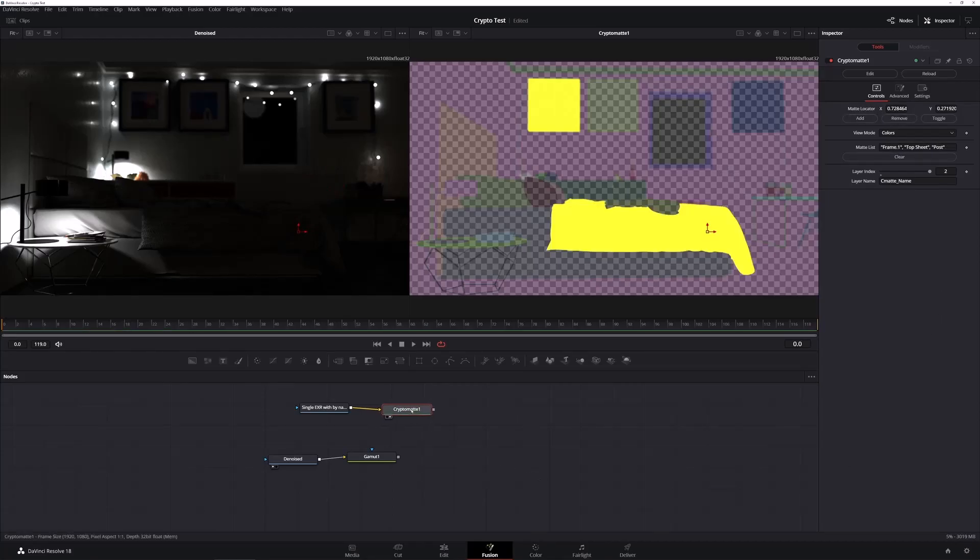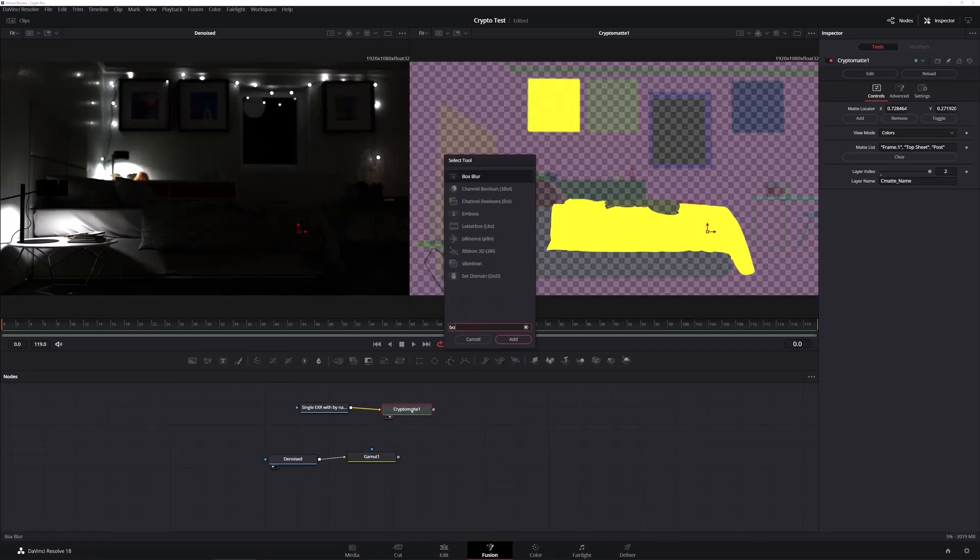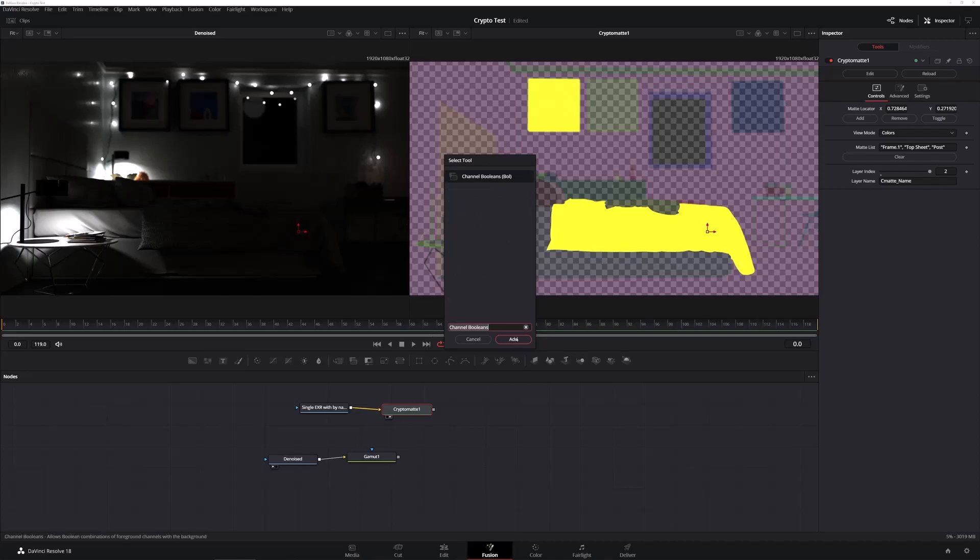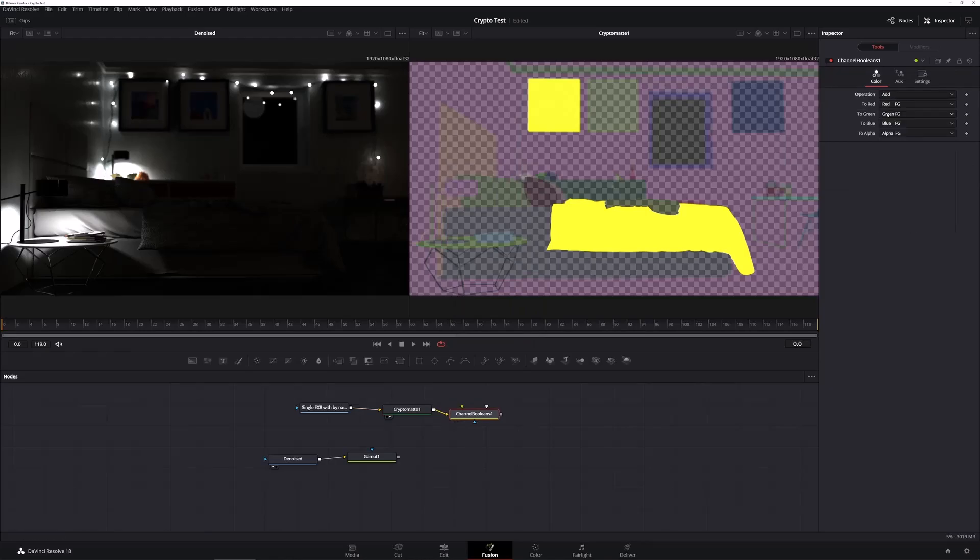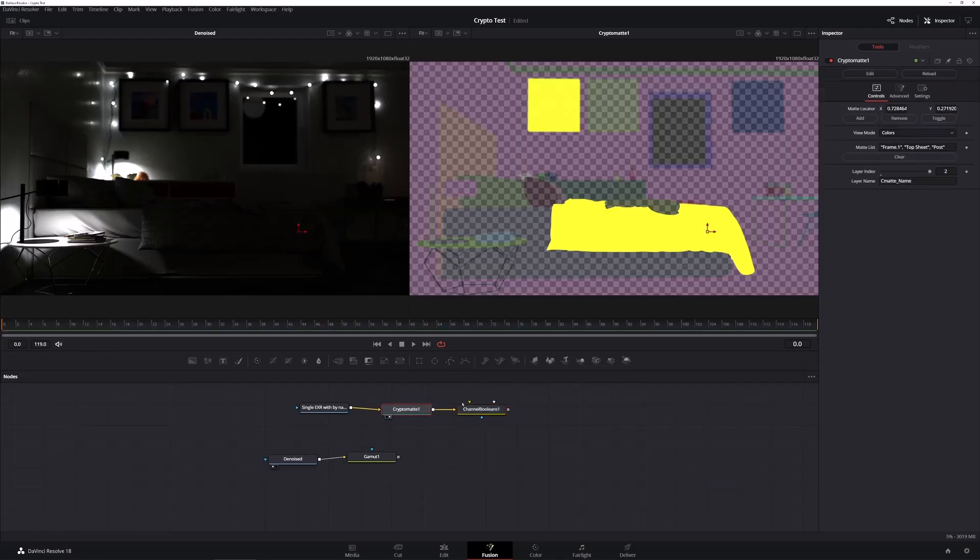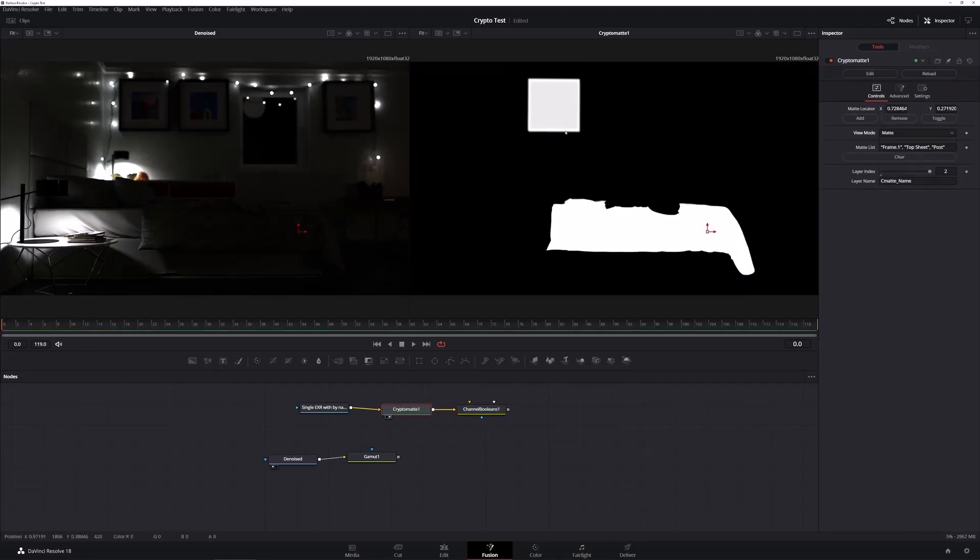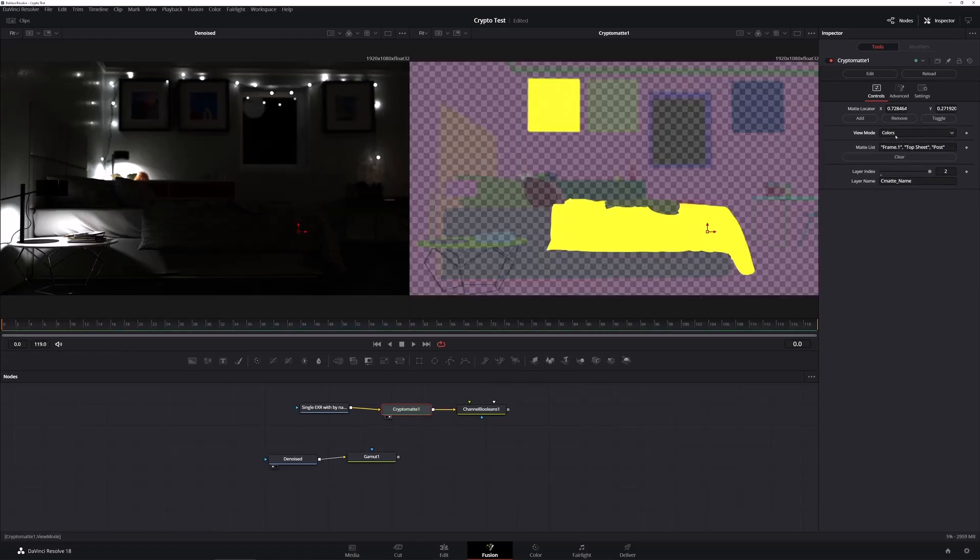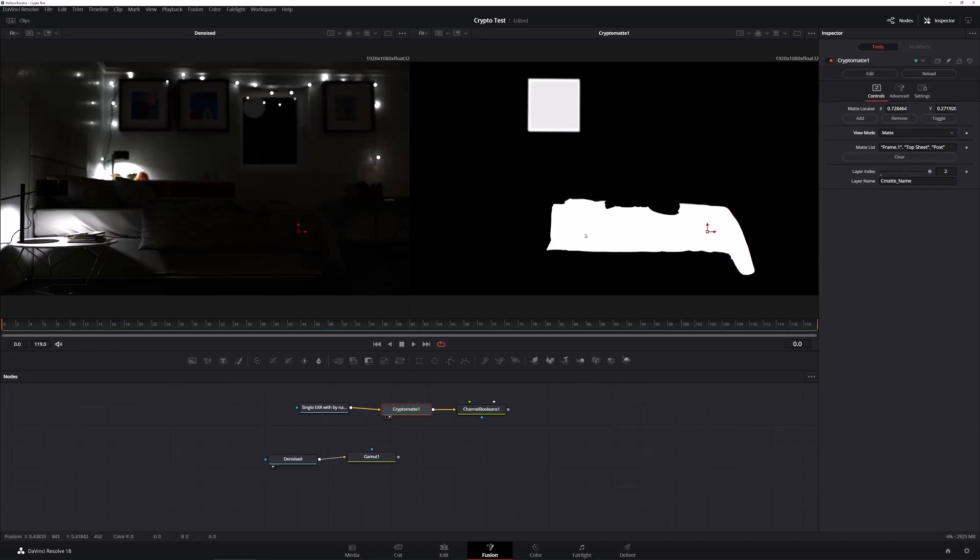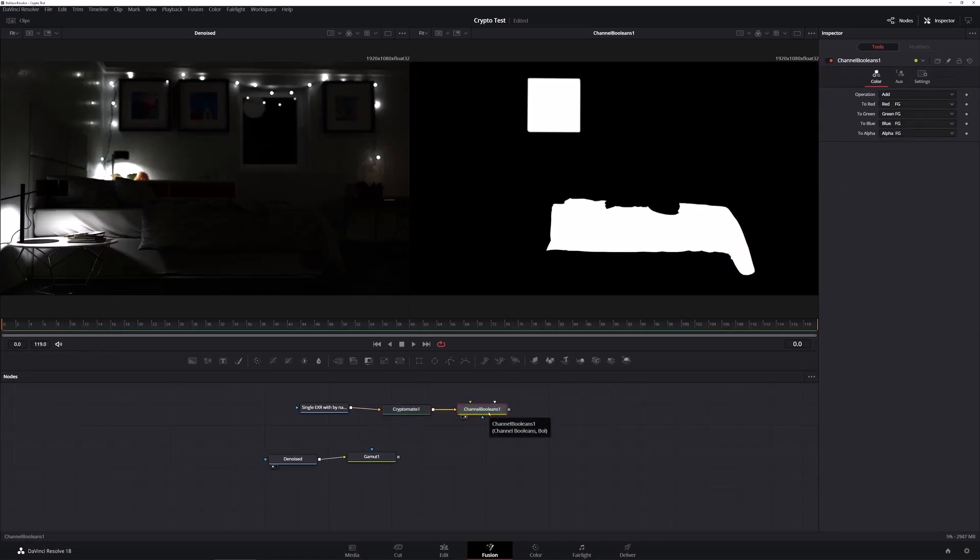So next step, we're still not done. Select the cryptomatte and then control space and search for bool for channel booleans and add that and then switch its operation to add. I'm going to reselect the cryptomatte for a moment and I'm going to change the mode from color to matte. This actually lets you see what the genuine matte is rather than the visible interpretation of it. And with that done, let's select the channel booleans and press 2 to put that on our second display and make sure it looks the same. With that set up, I can now use the channel booleans output like I would any other mask in Resolve.